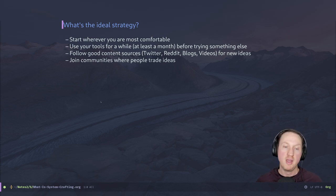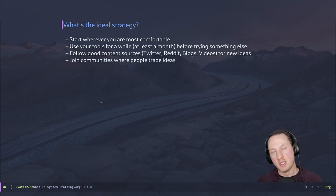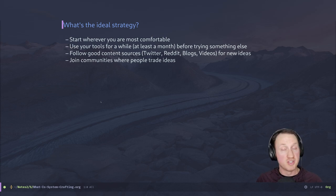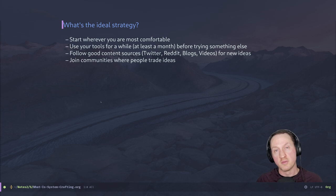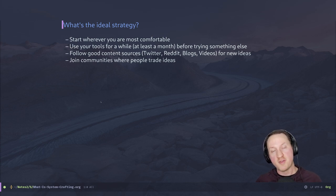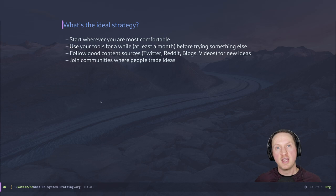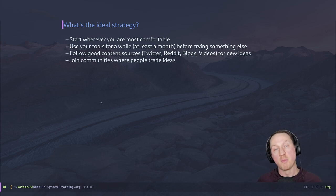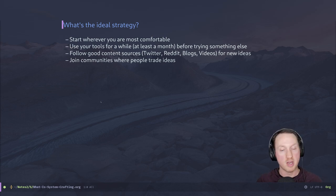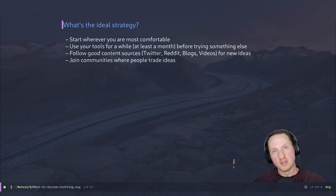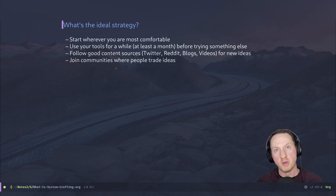Lastly, just join communities where people trade ideas — IRC servers, mailing lists, Reddit, or Discord servers like the System Crafters Discord server linked in the description, where we talk about Linux distributions, programs, Emacs, and more all the time. Just find a community where you feel comfortable asking questions and sharing what you're doing. You'll find that the more you communicate with other people, or even just read what people are talking about and ask questions every now and then, the more you will pick up and learn. That's a very good strategy for ramping up and getting more comfortable — learning how to build your own configuration and refining it over time.